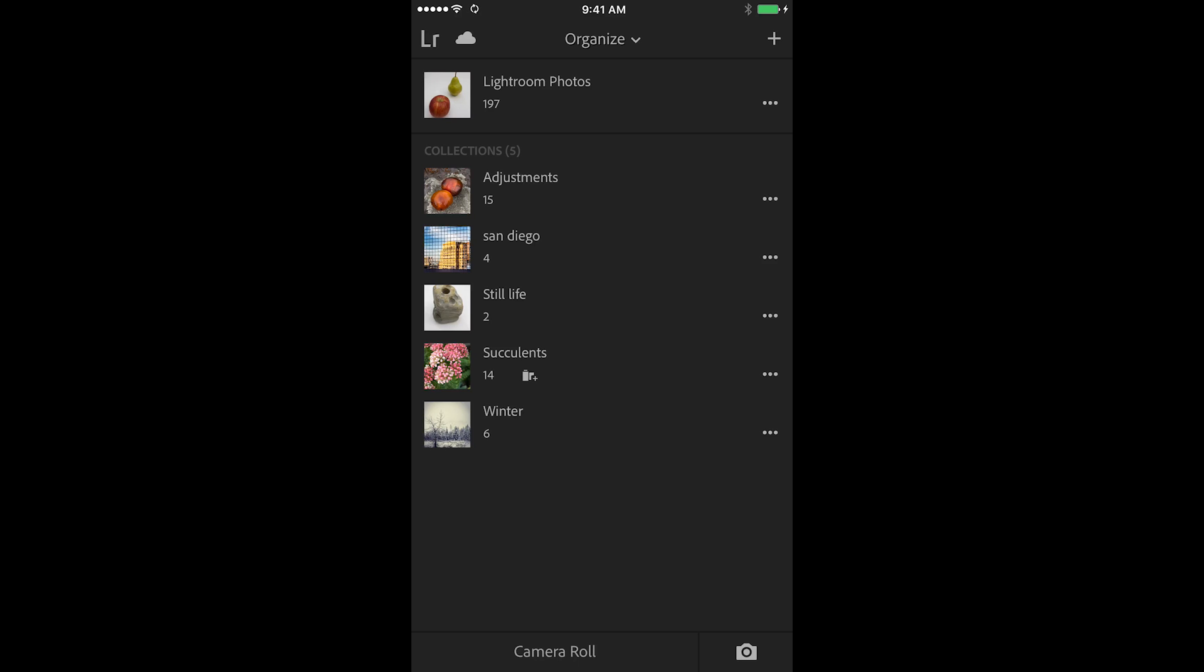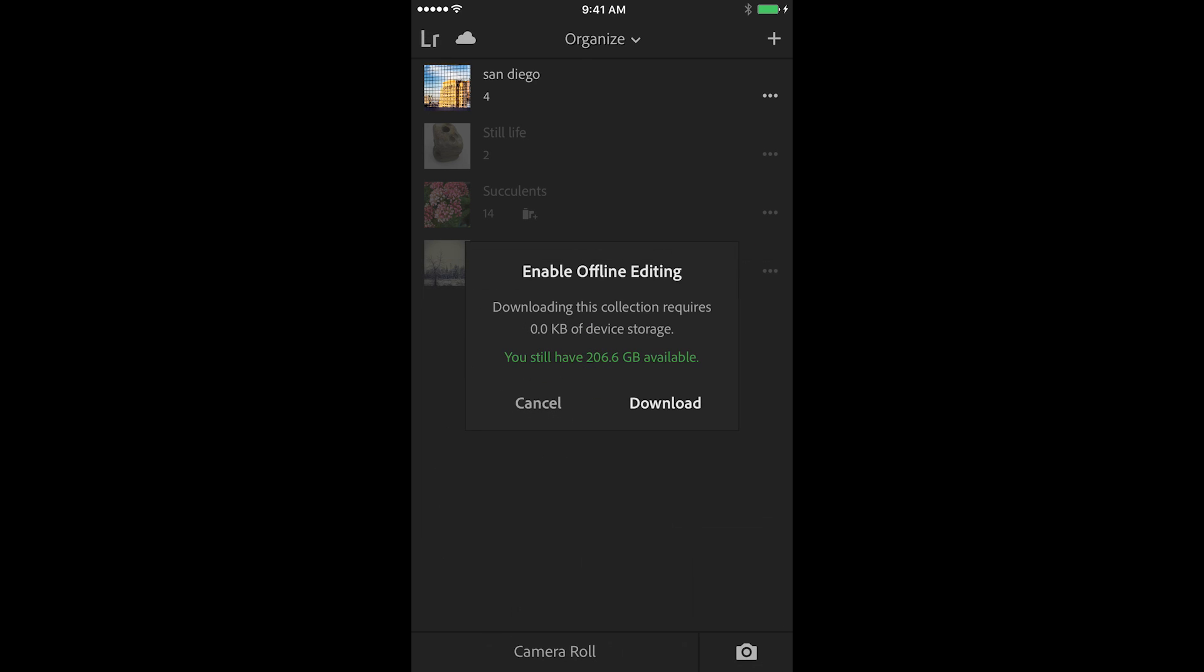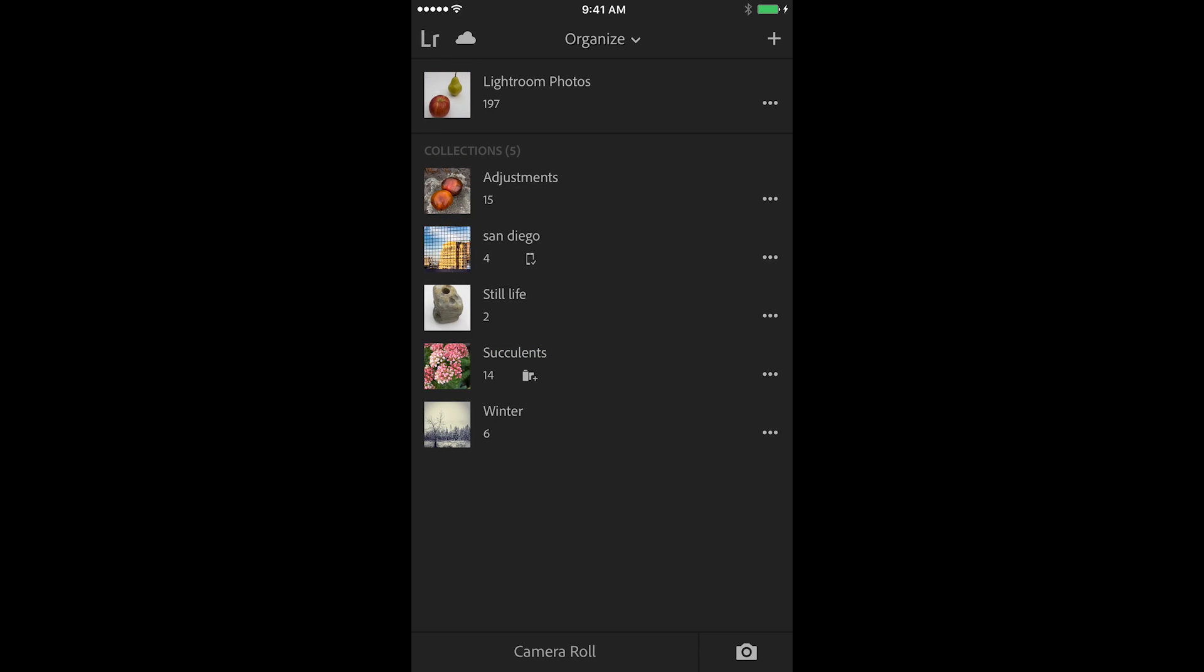So the first one has to do with working with offline photos. Say for example you know that you're going to be on a plane or somewhere where you won't have access to the internet or to Wi-Fi. If you want to work with your images while you're offline, you can tap on any collection and then choose to enable offline editing and that will tell Lightroom to download those images from the cloud to your local device.